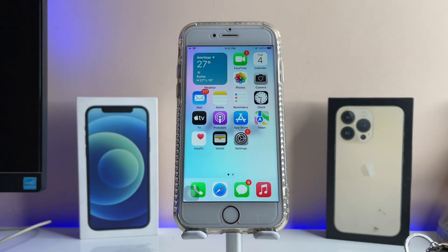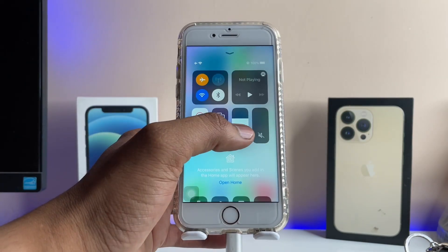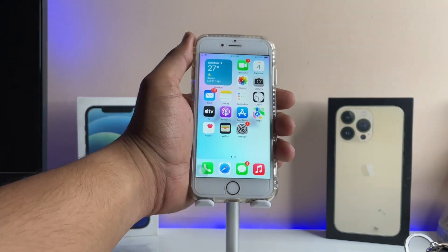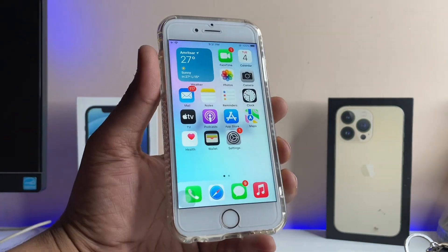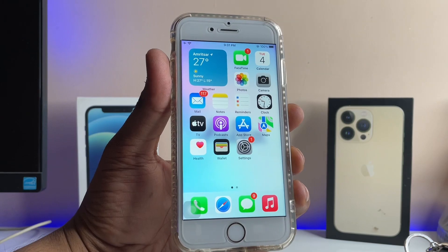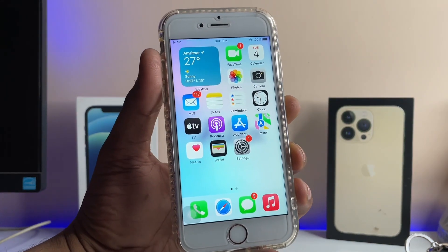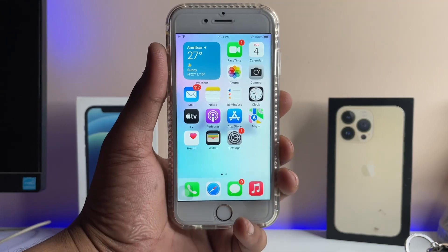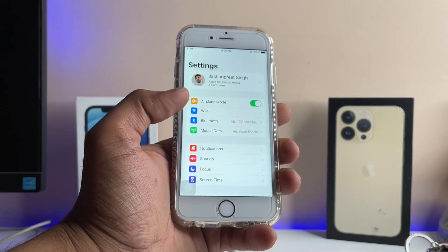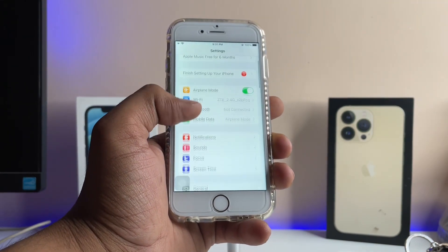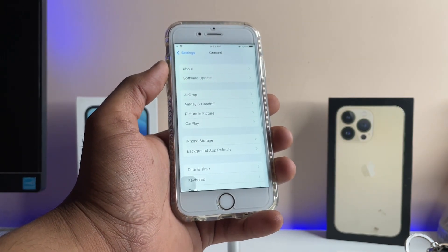Hi guys, welcome back to my channel. In this video I'm going to show you how we can blur the home screen wallpaper in iOS 15.7.4. I'm going to show you how we can get the iOS 16 blurry home screen look.